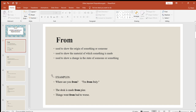Let's look at some examples for "from." Where are you from? I am from Italy — showing the origin of someone. The second use: the desk is made from pine — pine is a kind of tree — showing the material of which something is made. And the third: things went from bad to worse — showing a change in the state of something or someone. Now let's move on to the next one.